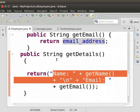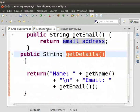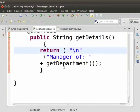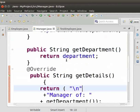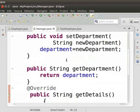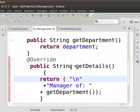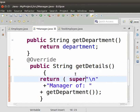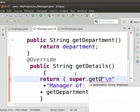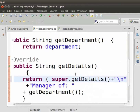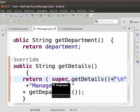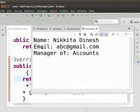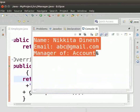So we can use this getDetails method in the manager class. We will call the getDetails method from the employee class inside the manager class. Come to the getDetails method in the manager class. Inside the return statement, type super.getDetails() plus the department from getDepartment. Now let me run the program. We can see that we get the manager details. Thus, we can call the method of the superclass inside the subclass.